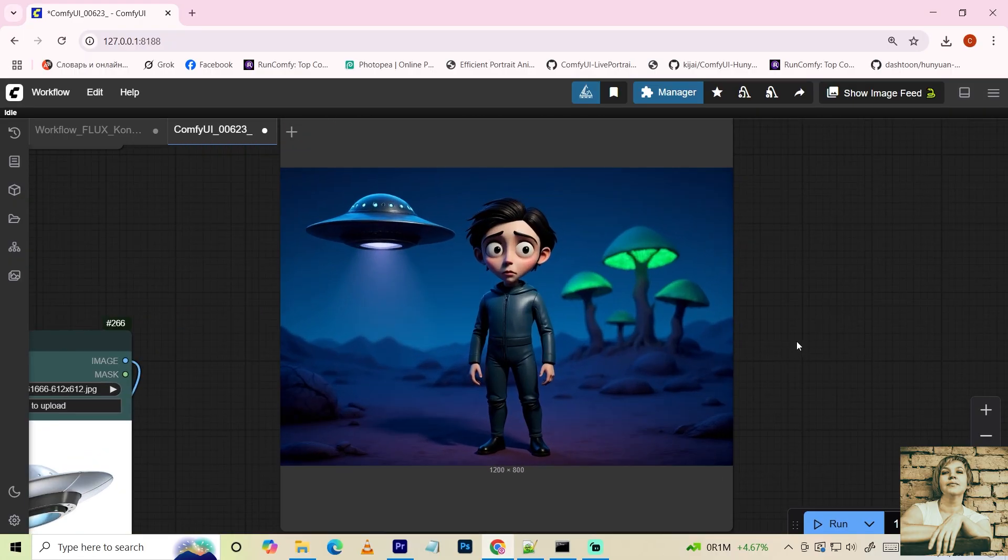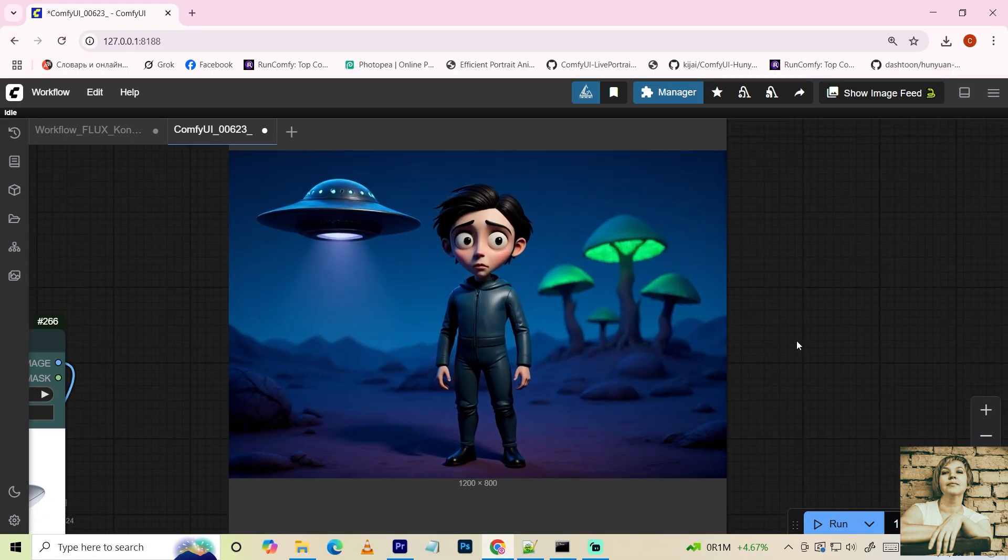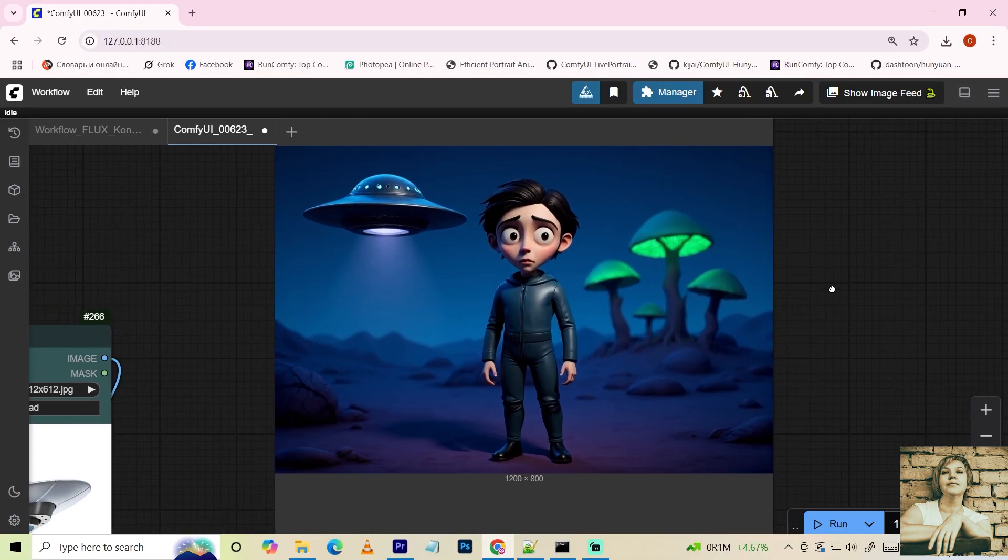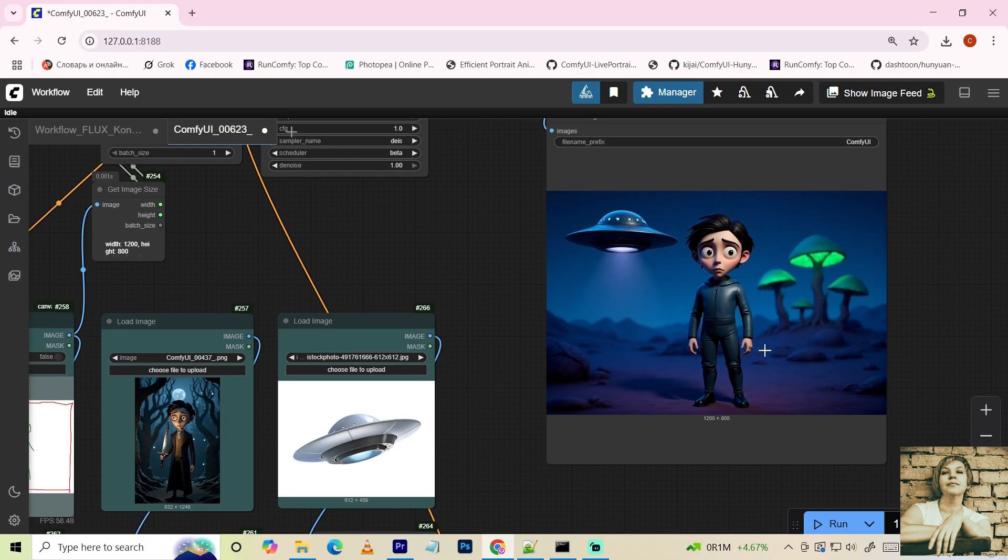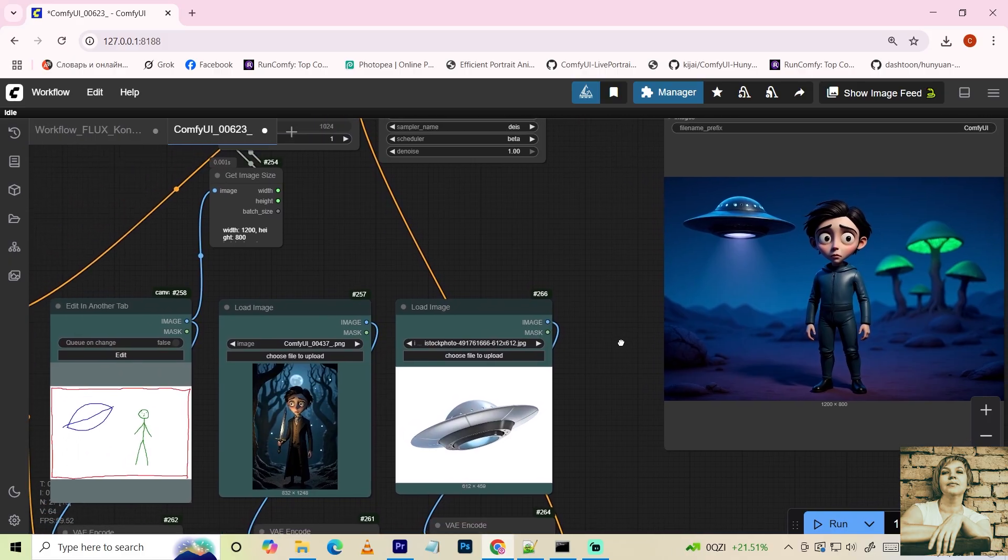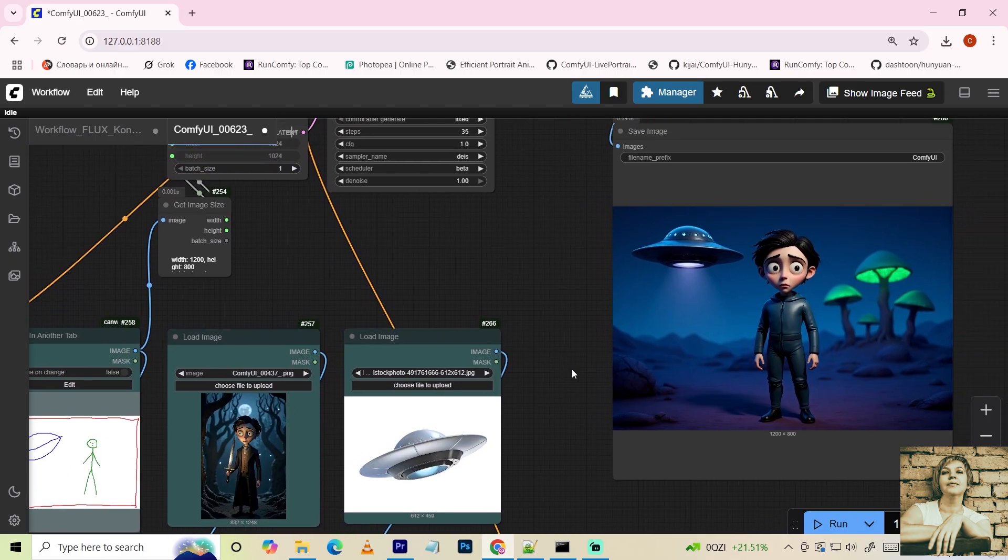And if you'd like, you can download these workflows from my Patreon page, link in the description. Let's get started.